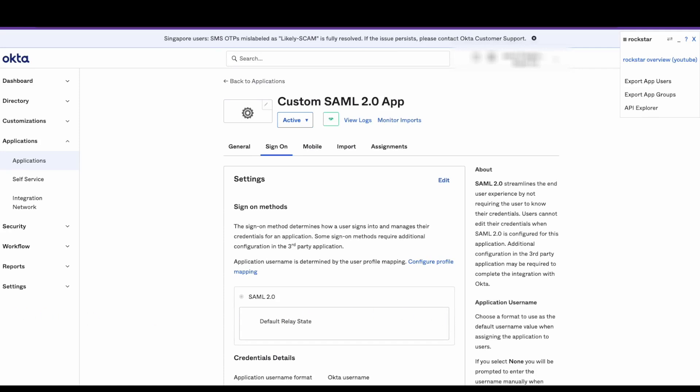That's it! You've successfully replaced the service provider certificate to a custom SAML 2.0 app integration using the Okta Admin Dashboard.